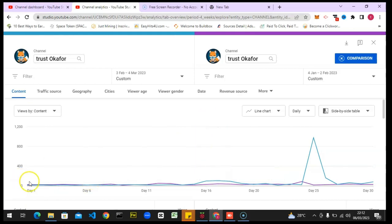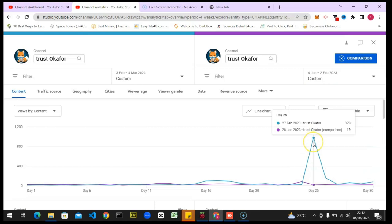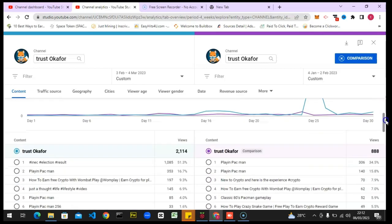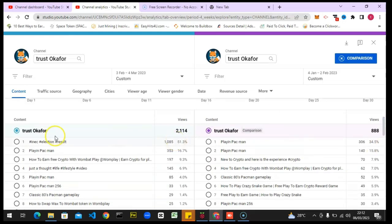Under the content area, when you hover on the chart you can notice the data for a particular date. For example, on the 3rd of February I got 13 views, but on the 3rd of January I got 26 views. So this is the view from February to March 3rd, and from January to February 2nd. You can easily see the statistics comparing February and January.